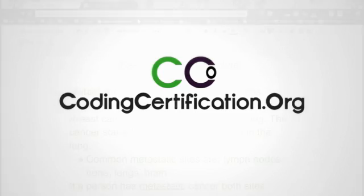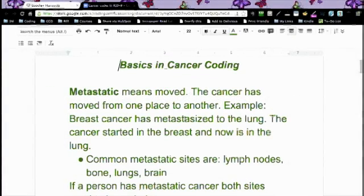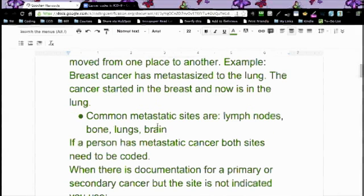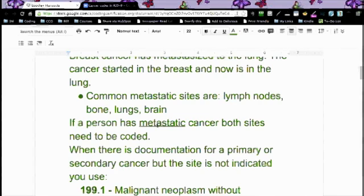Metastatic means that the cancer has moved — M for move, M for metastatic. The cancer has moved from one place to another, usually from one organ to another. For example, breast cancer has metastasized to the lung: it started in the breast and now it's moved to the lung. Common metastatic sites are lymph nodes, bone, lungs, and brain.